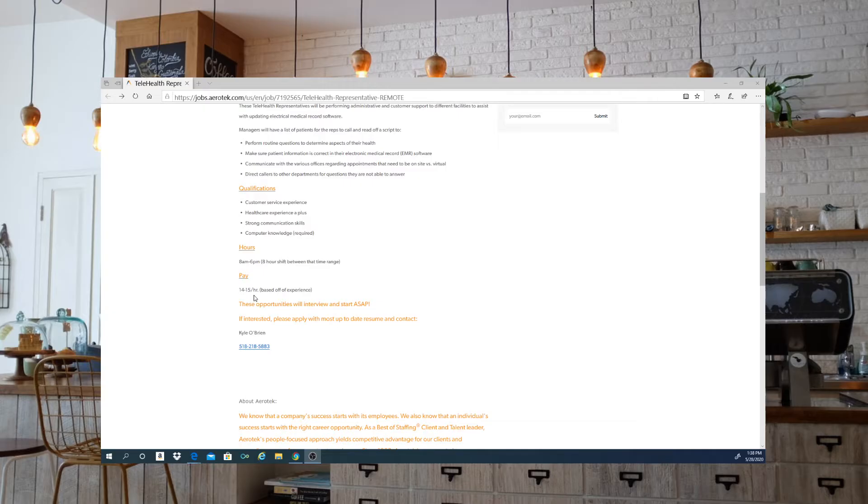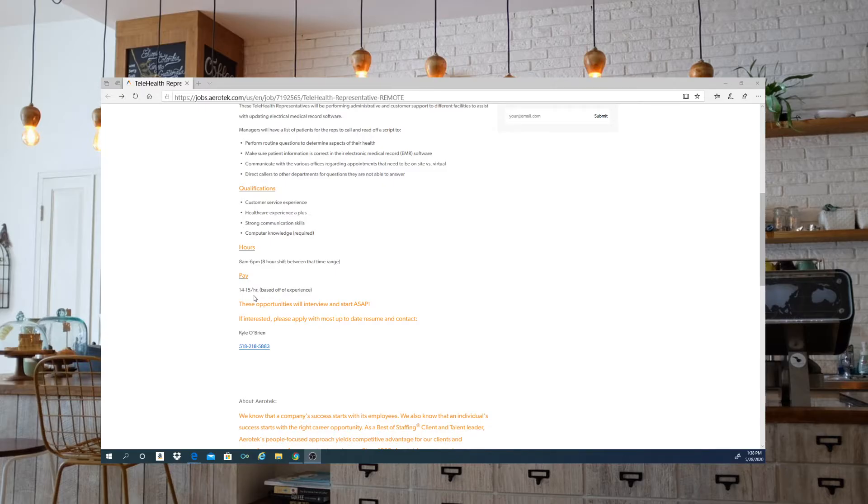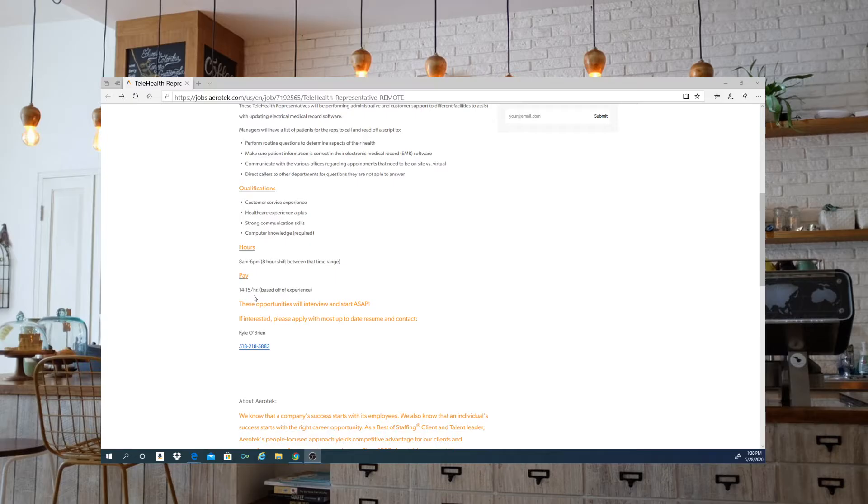Now the qualifications that they are looking for: you should have some type of experience in the customer service field. Healthcare experience is a plus but it is not needed for this. Strong communication skills and computer knowledge are required.